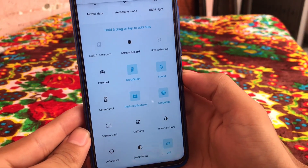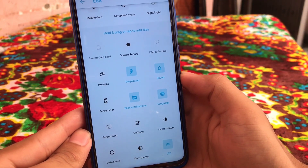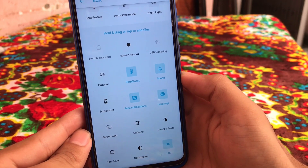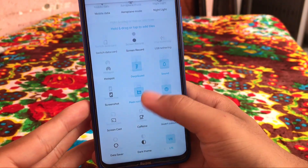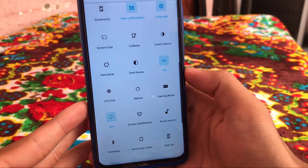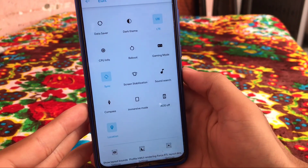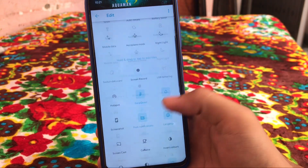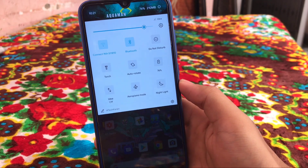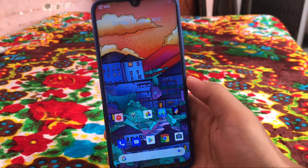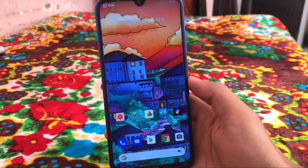Click here and you have a lot of extra tile options which include DerpFest, hotspot, screen record, and peek notifications — these are things you get in DerpFest custom ROM. We also get the dark theme option, gaming mode, screen stabilization, AOD, and a lot more things. These are things you can customize in settings as well.